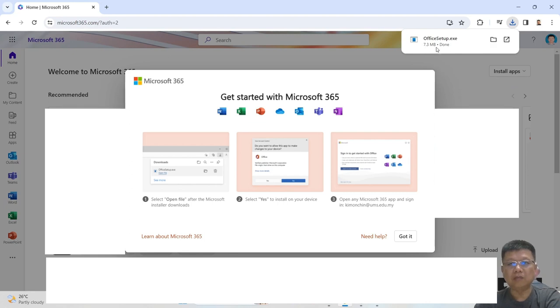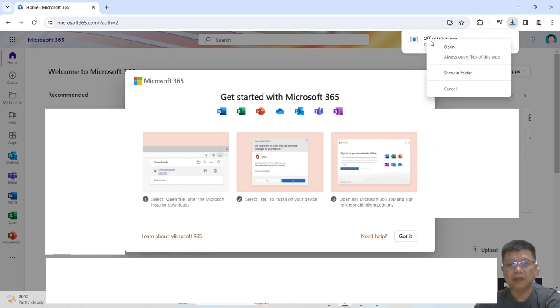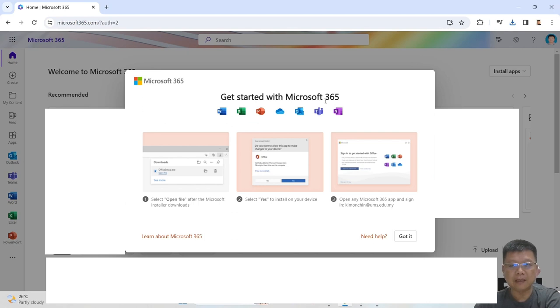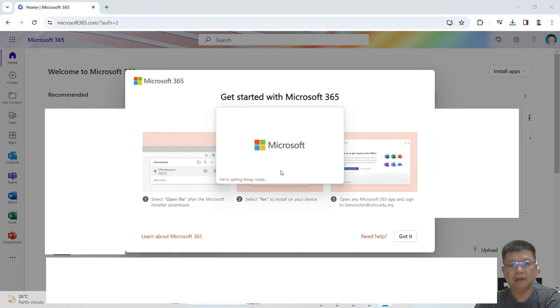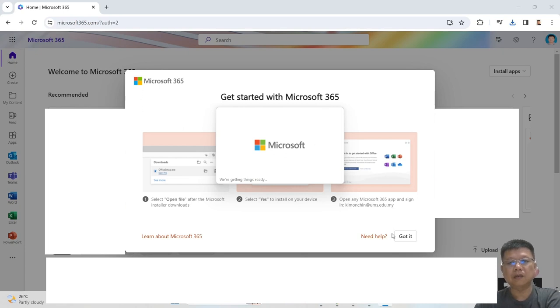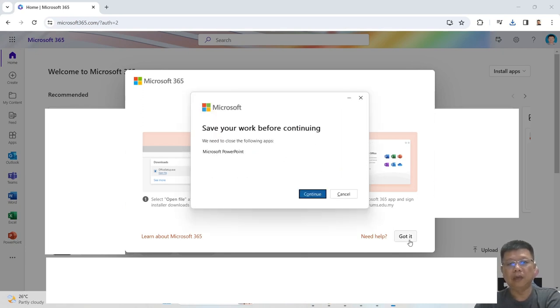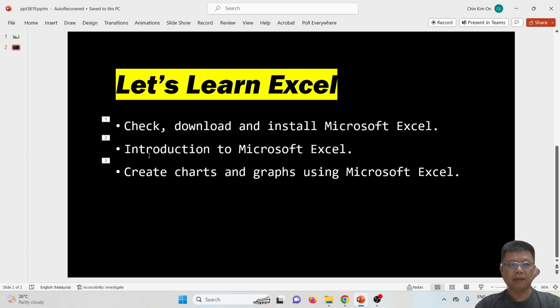After you've keyed in your username and password, you should see the Microsoft 365 page. Click install apps. Once the download is completed, right-click to open the Office setup exe and wait for the Microsoft software to complete the checking process and installation.